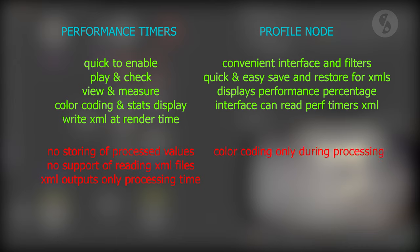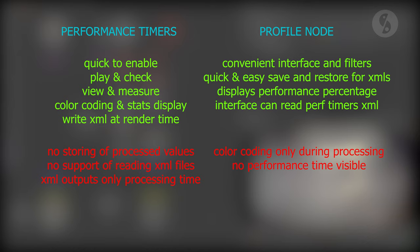On the negative side, color coding is only enabled during processing, so there is no direct feedback in the node graph after the profiling process stopped. The interface only outputs performance in percentage, not the actual time measured. Only one profile node gets cached in the interface. You can't just switch. You will have to recalculate or save profiles.